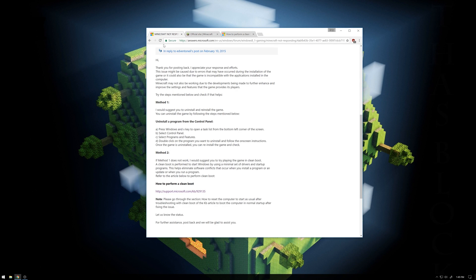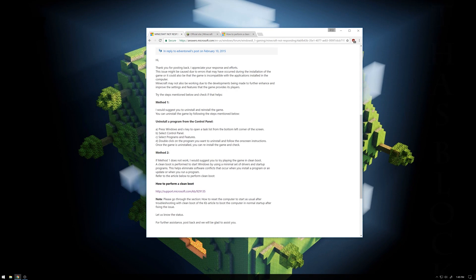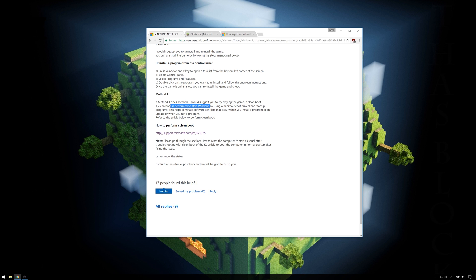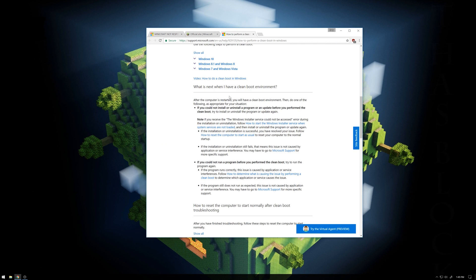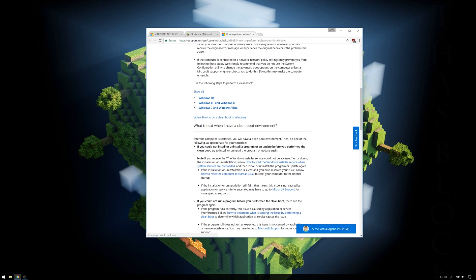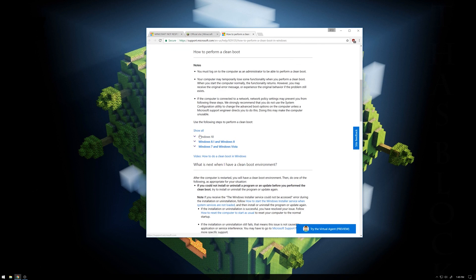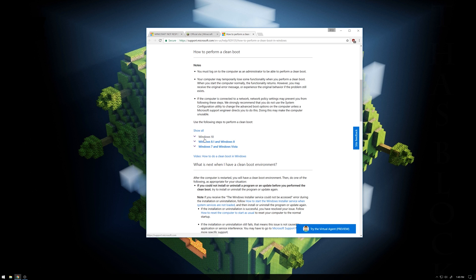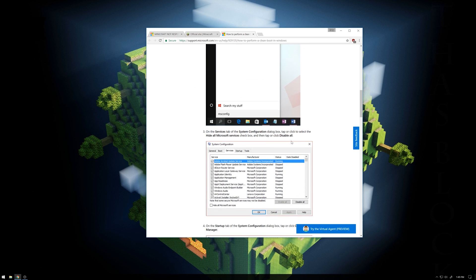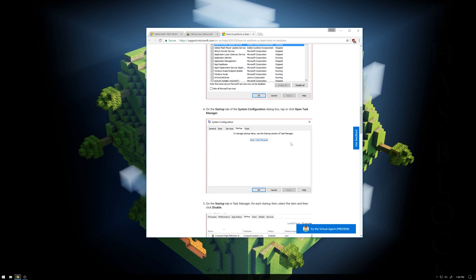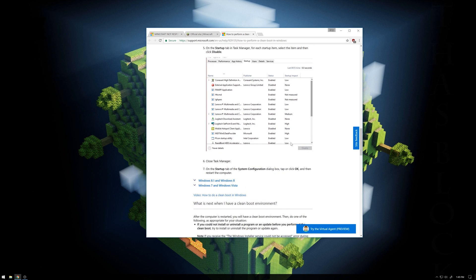And if that doesn't work, which didn't for me, is method two, which is basically a clean boot. I'll also have this linked in the description.